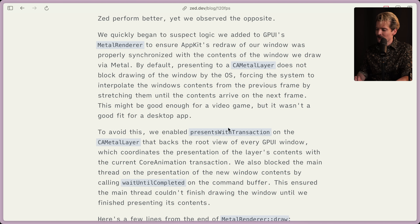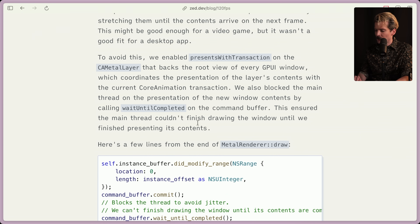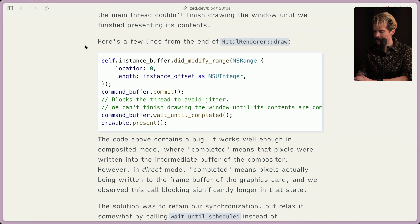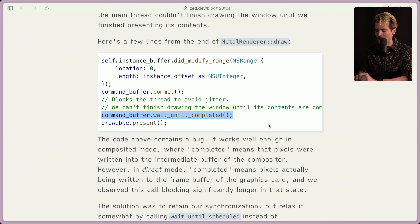To avoid this, we enabled presents_with_transaction on the CA metal layer that backs the root view of every GPUI window, which coordinates the presentation of the layer's contents with the current core animation transaction. The big trick here is blocking the main thread on the wait_until_complete for the command buffer, so you're guaranteed to see that frame before other things can run in the background — which ensures the main thread couldn't finish drawing the window until they finished presenting its contents. They block the thread to avoid jitter, which sounds unintuitive. You'd think that blocking the render thread would cause problems, but actually in this case it solves them, because we don't draw until we've finished everything we're supposed to for the current frame.